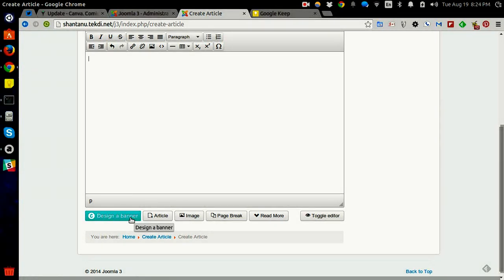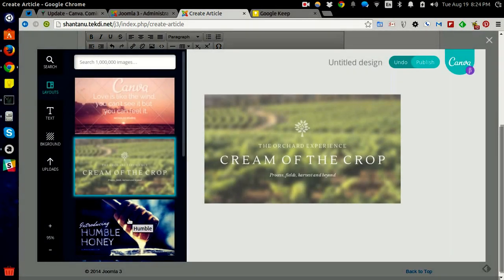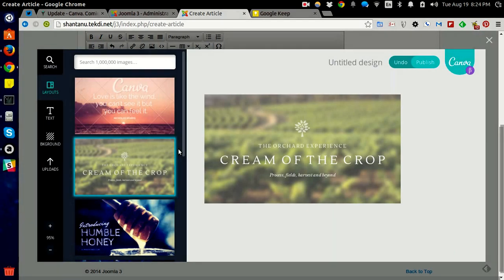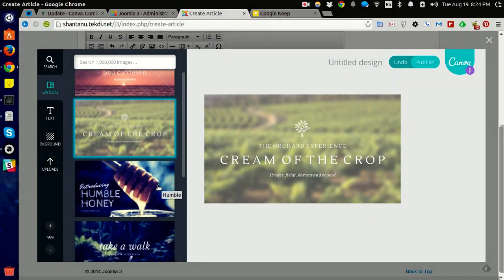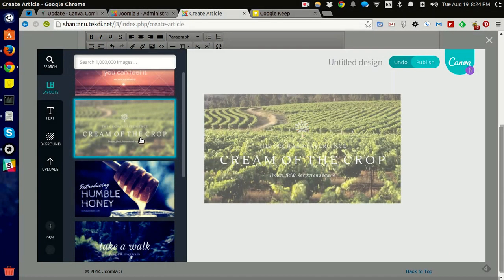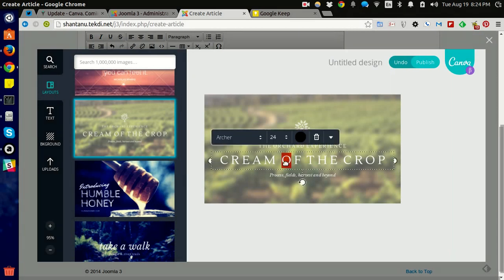I'm clicking the banner button. It should launch Canva. It has launched. I'm going to use this as the base of my design and let me just customize it a little bit.